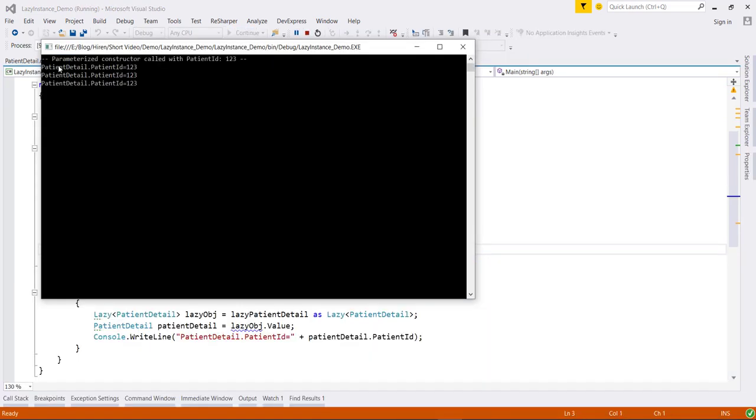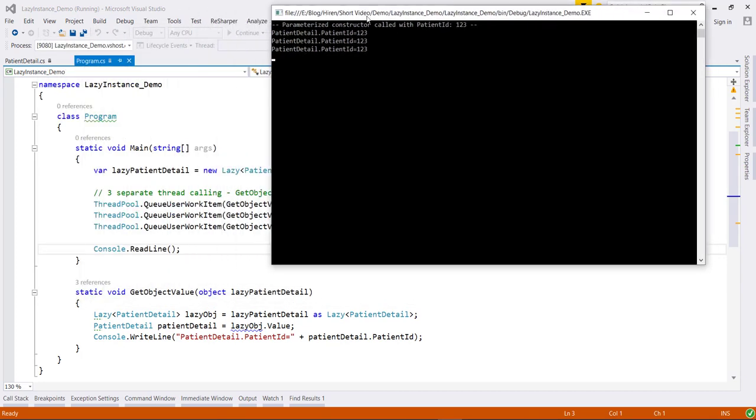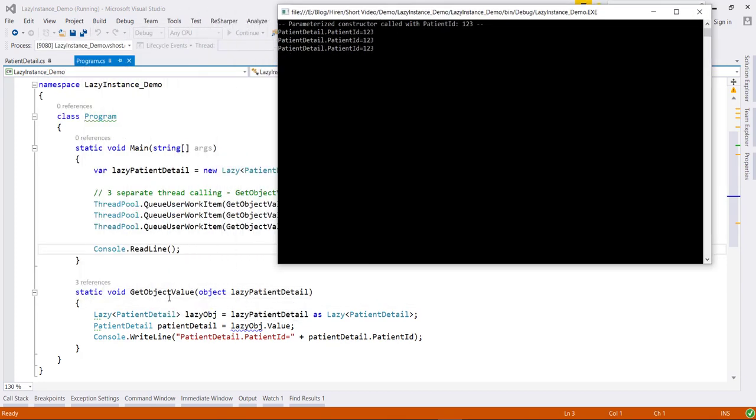As you can see here, the constructor called for one time and this method is called three times and prints this information.